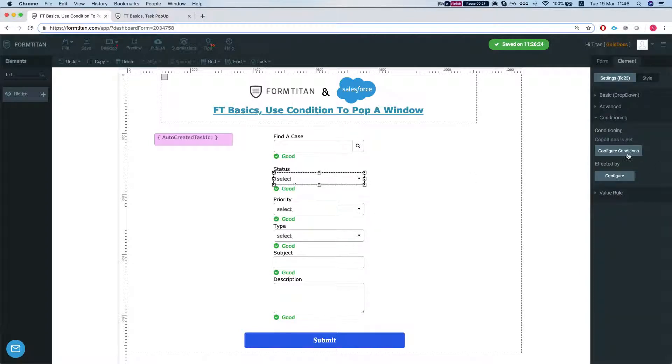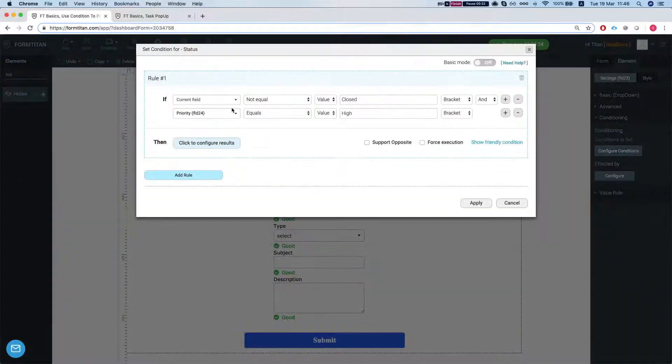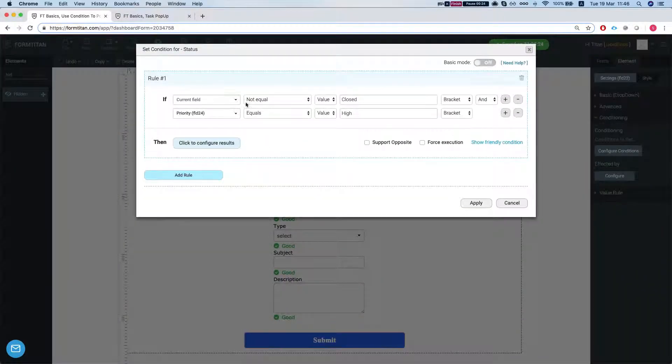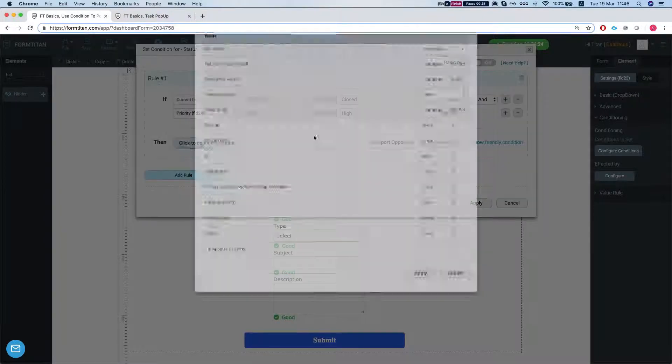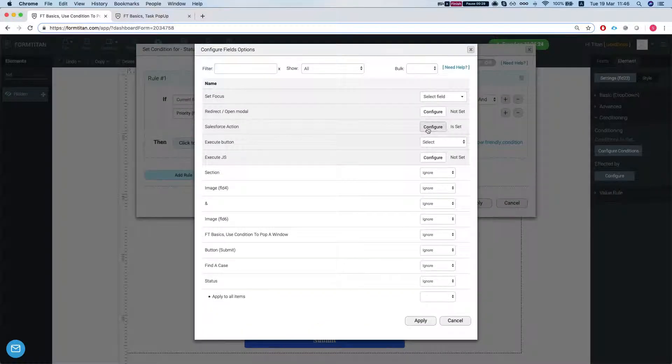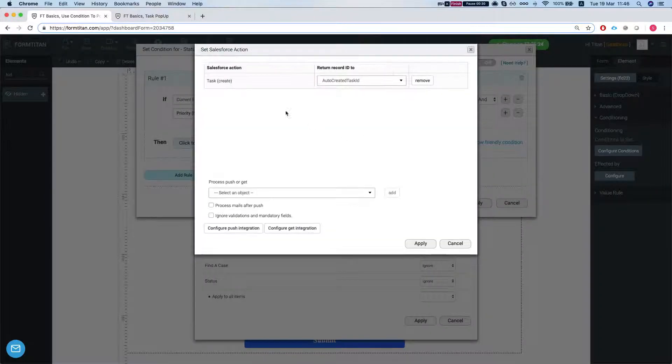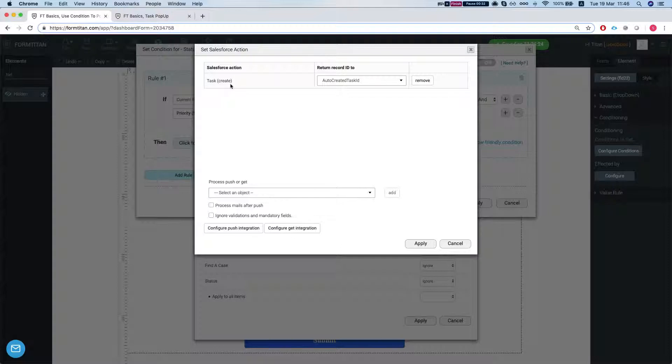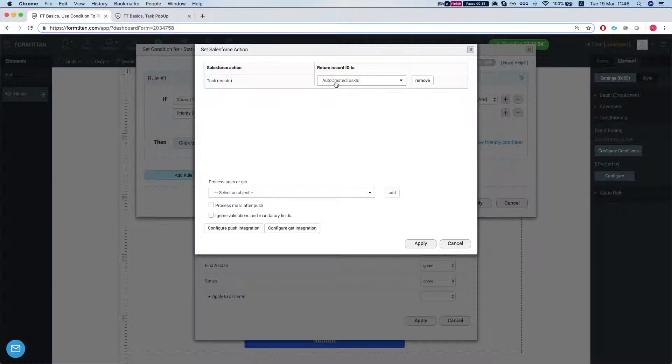Let's take a look at the condition. The condition says that if the current field, which is the status, is not closed and the priority is high, we're running a Salesforce action to create a task. Once the task is created, we're returning the record ID to our auto-created task ID hidden field.